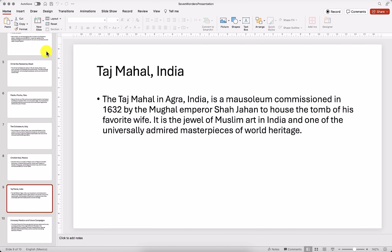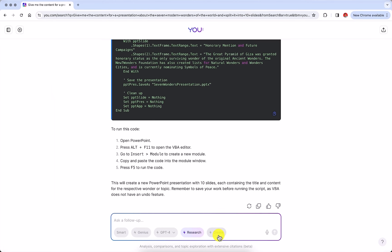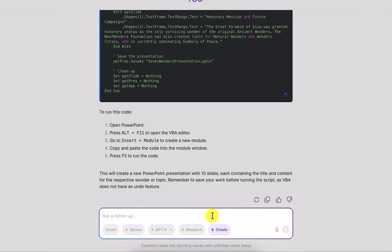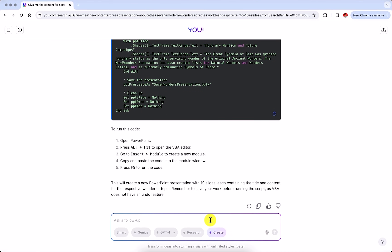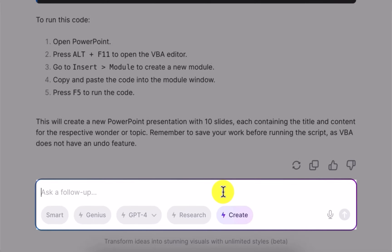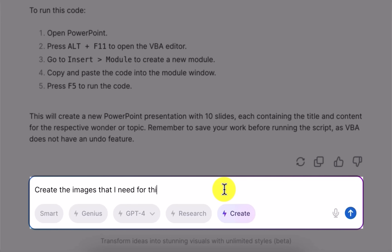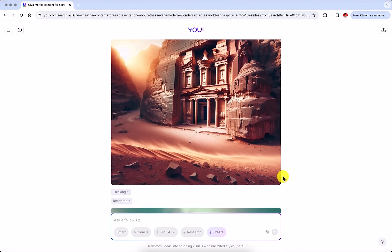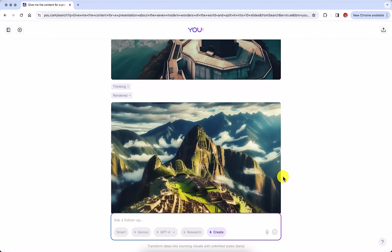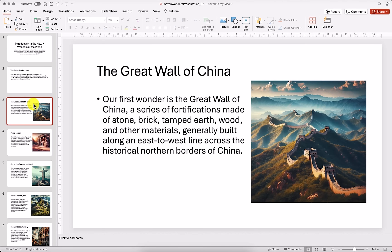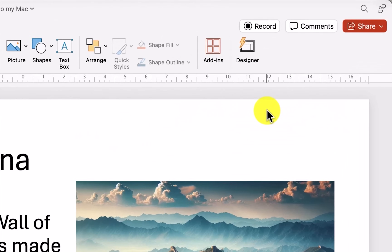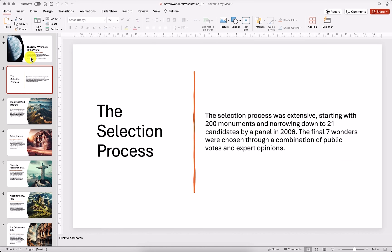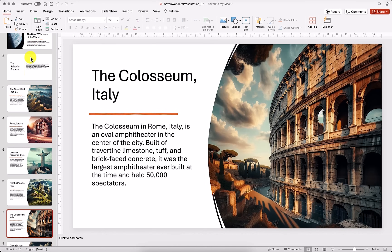Sure, it doesn't have a design, but that's an easy fix. Let's go back to u.com and click on Create to get the images for our presentation. Something very cool is that because this is pretty much a conversational AI tool, we don't need to provide context from our previous conversation because it's already there. So I could just type in 'create the images that I need for this presentation,' and u.com already knows it's about the seven wonders of the world. In just a few minutes, I'll have all the images that I'm going to use. I'll just copy and paste them into every slide in PowerPoint. Finally, let's use the Designer feature in PowerPoint to choose a different layout for each slide. In just a few minutes, I have a very cool presentation that I made with the help of AI.